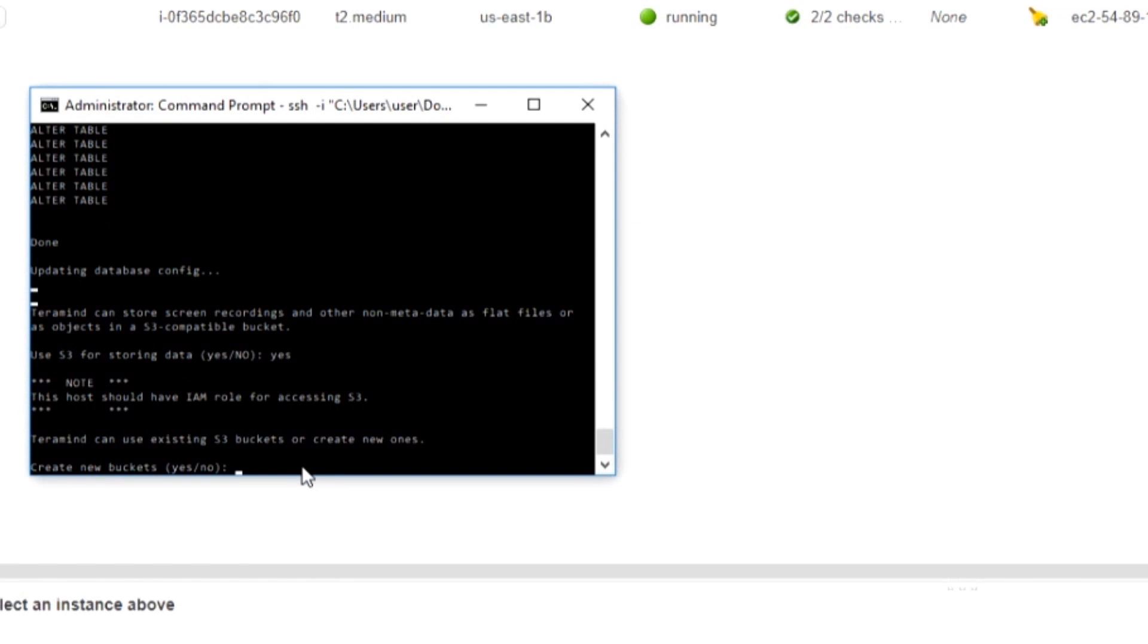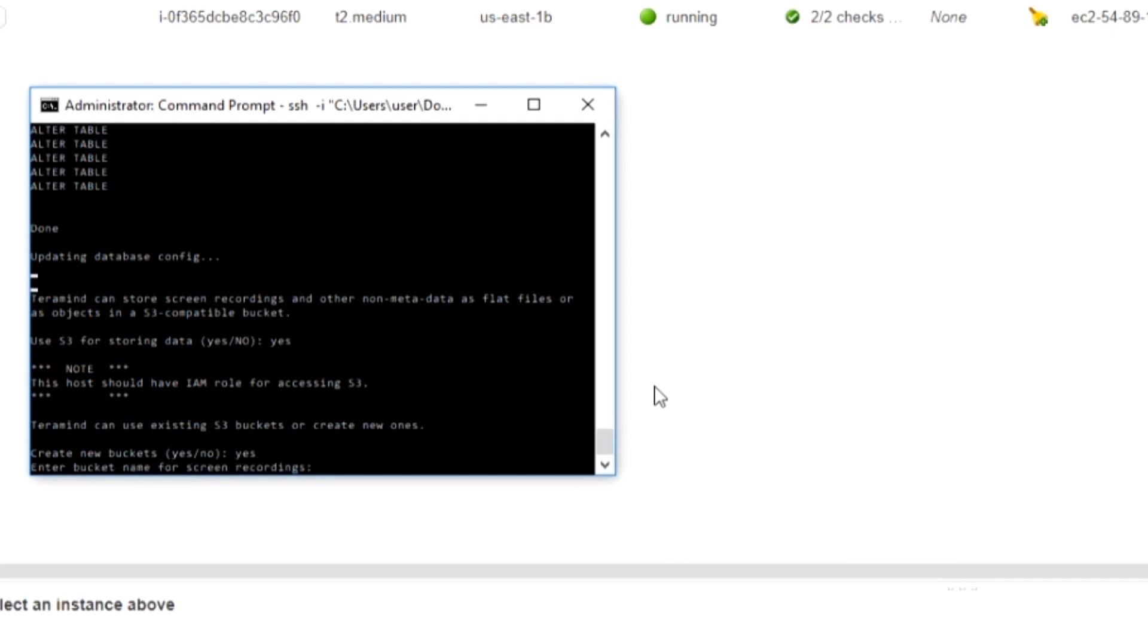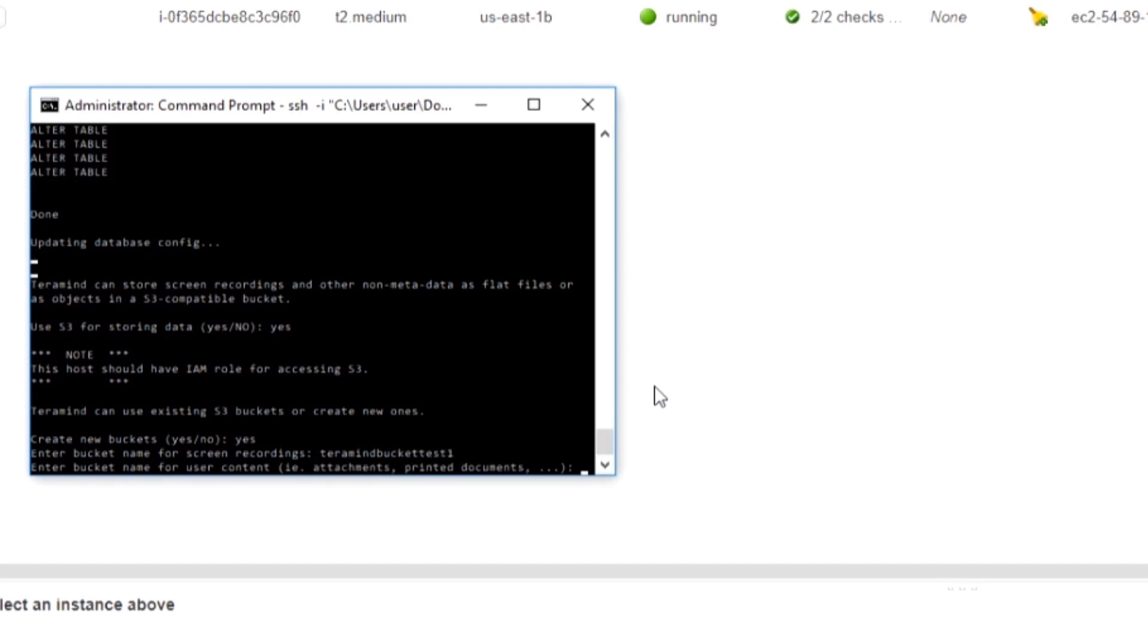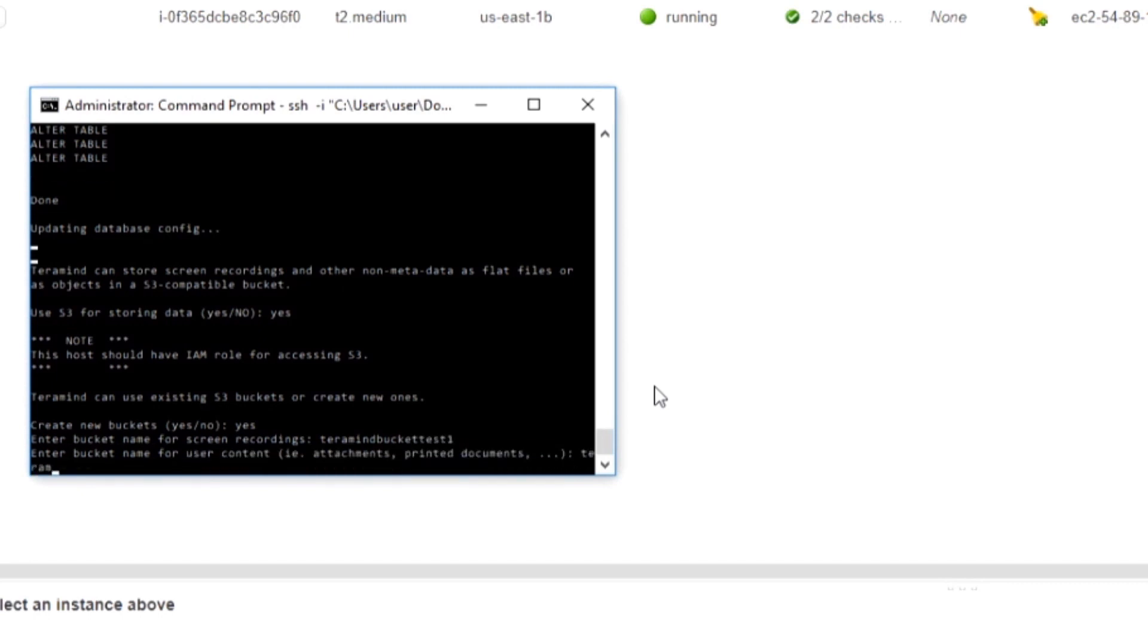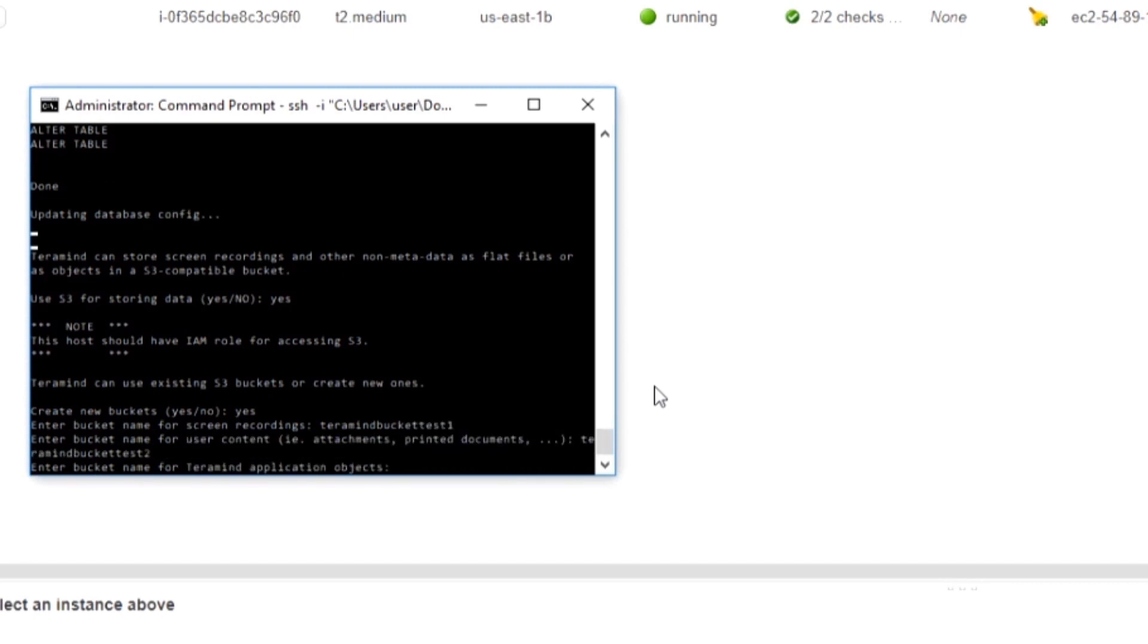Type Yes once again to the Create New Buckets prompt. You will be creating three buckets. One for screen recordings, one for user content like mail attachments or printed documents, and the third one for application objects. Be sure to give unique names for each bucket. This will conclude the initial configuration of TerraMind.